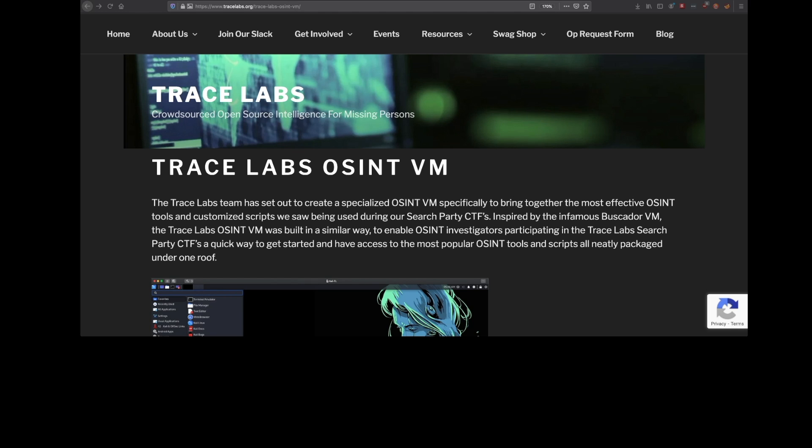Hello and welcome to another tutorial from the team here at TraceLabs. We are really excited about this one. We're going to be going over the TraceLabs OSINT VM.